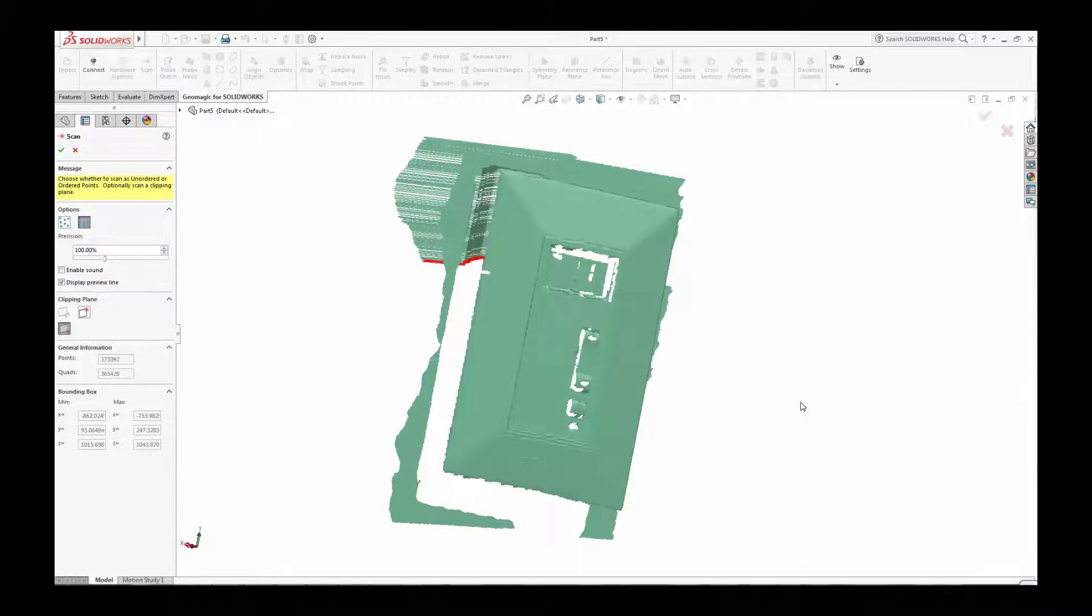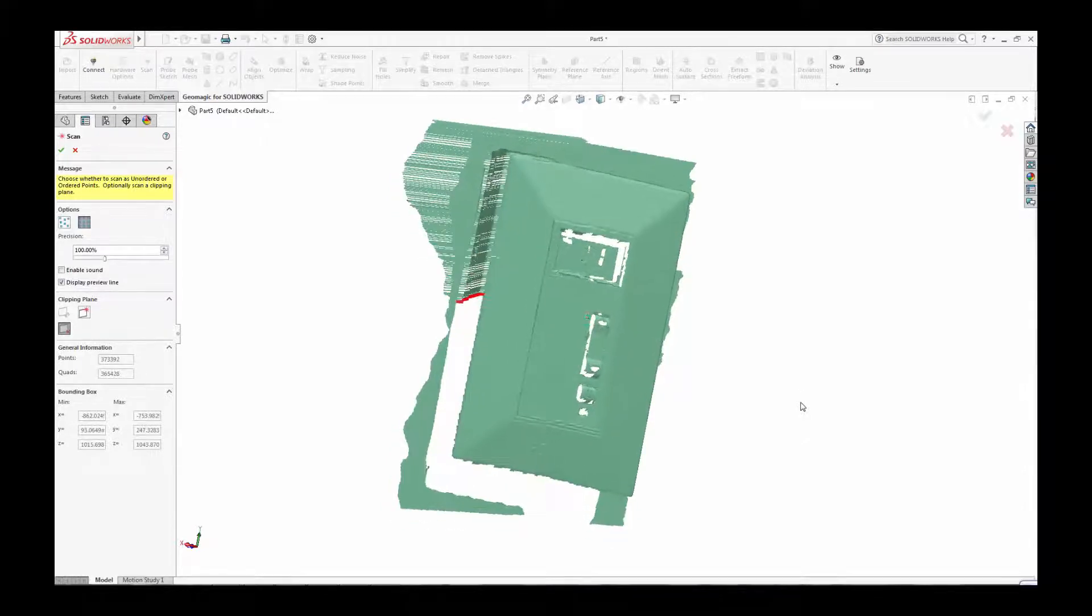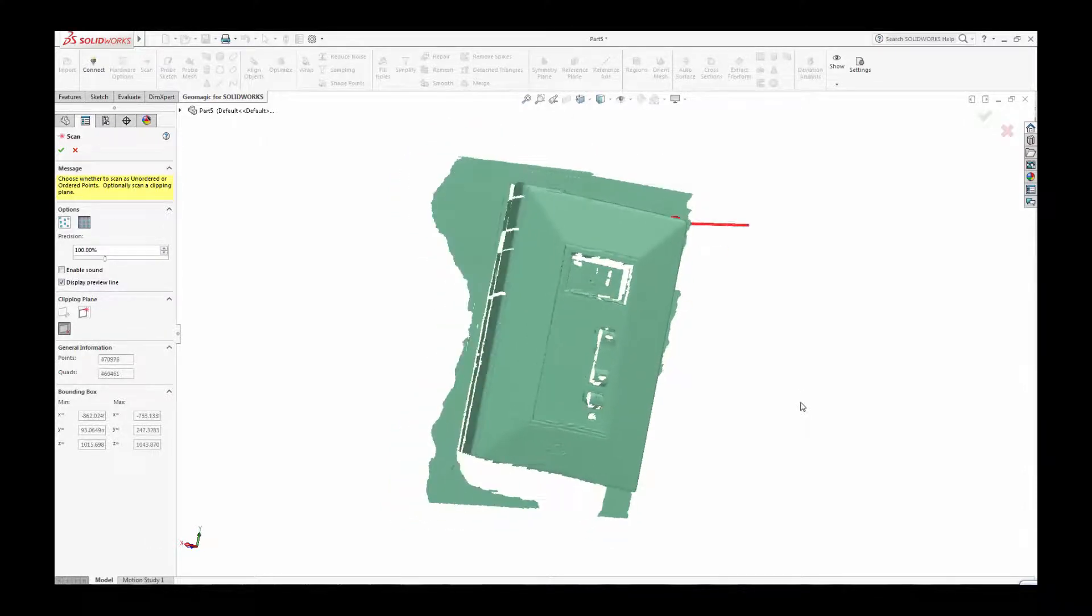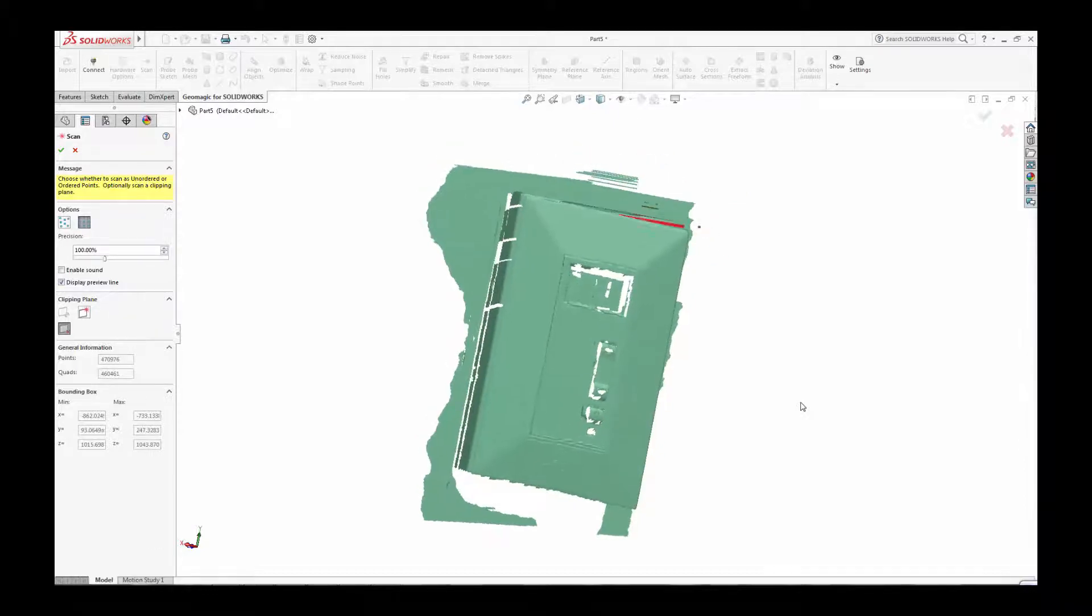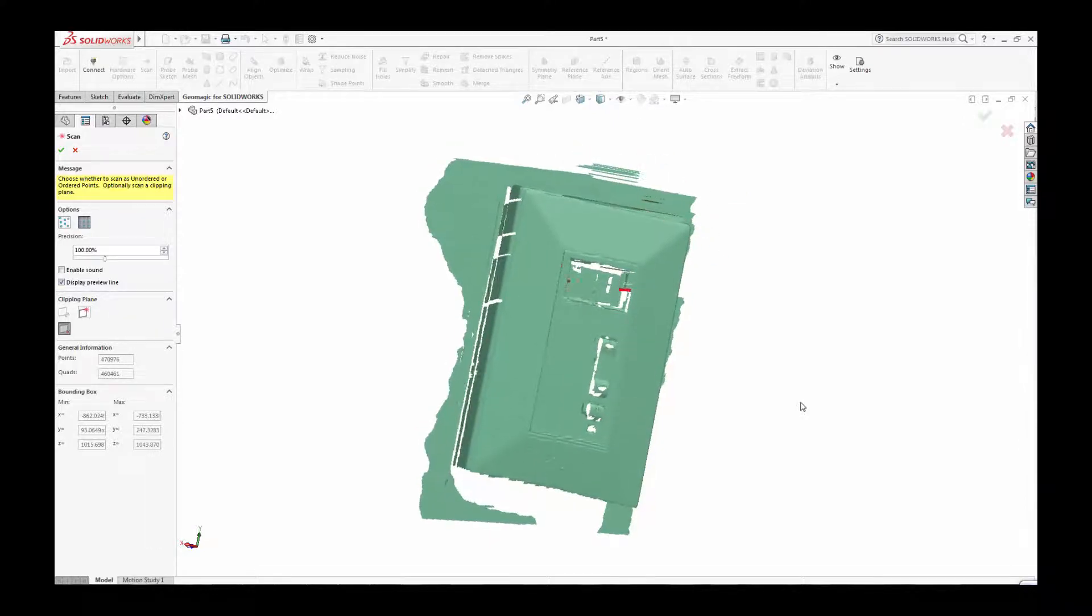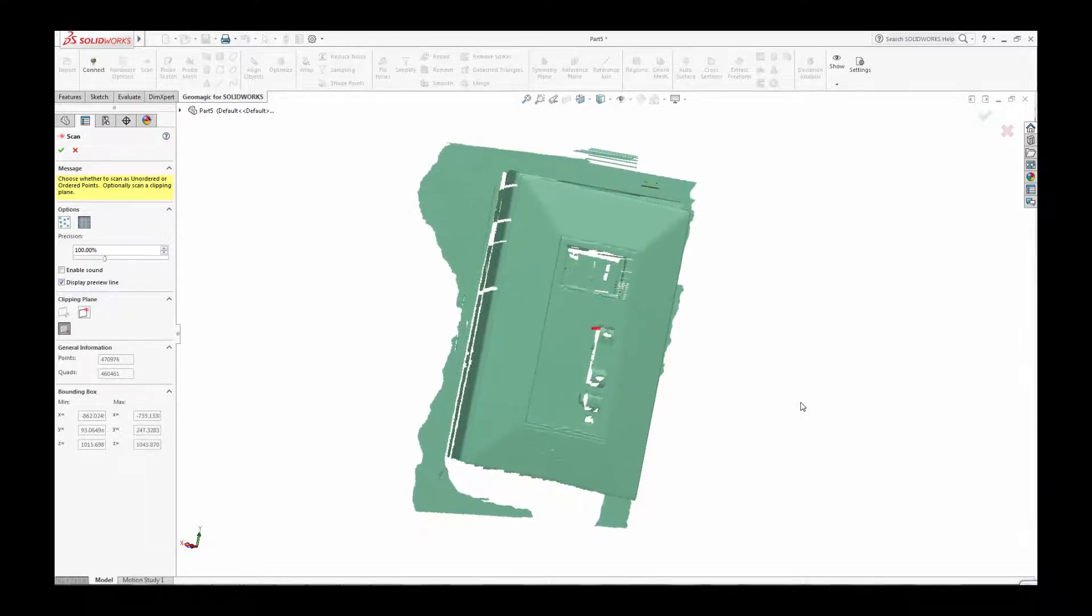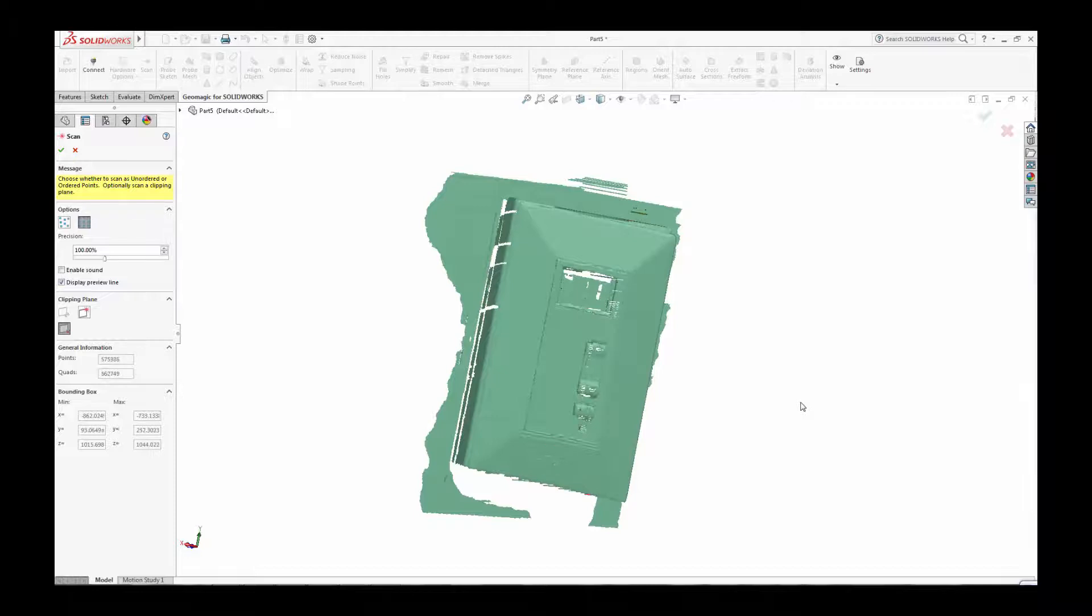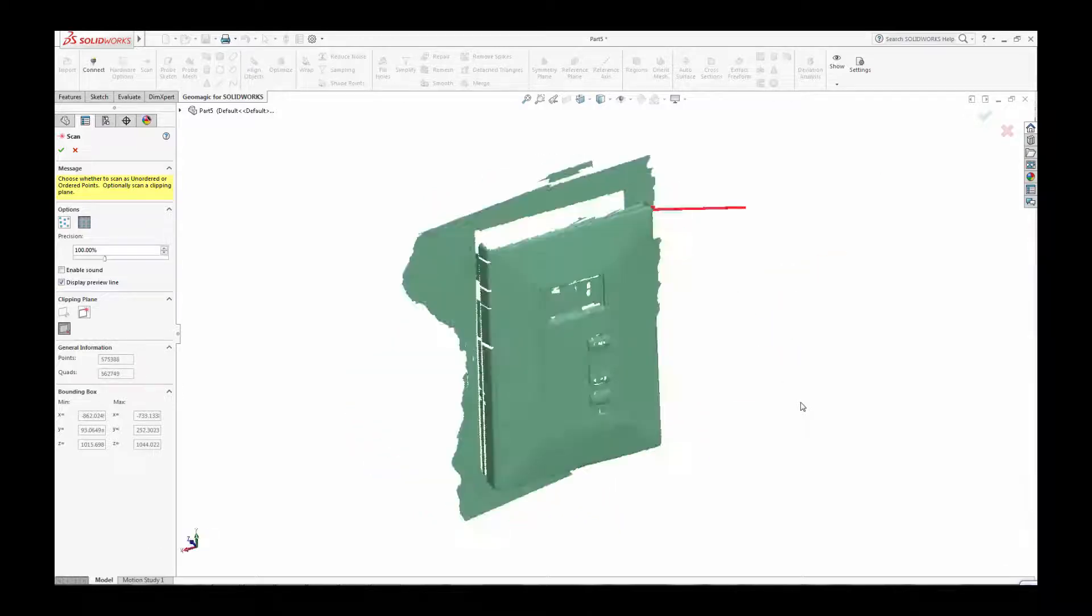When you have thoroughly scanned your part, save it as a SOLIDWORKS file, and you are ready to use the next set of tools in Geomagic to create your CAD data.